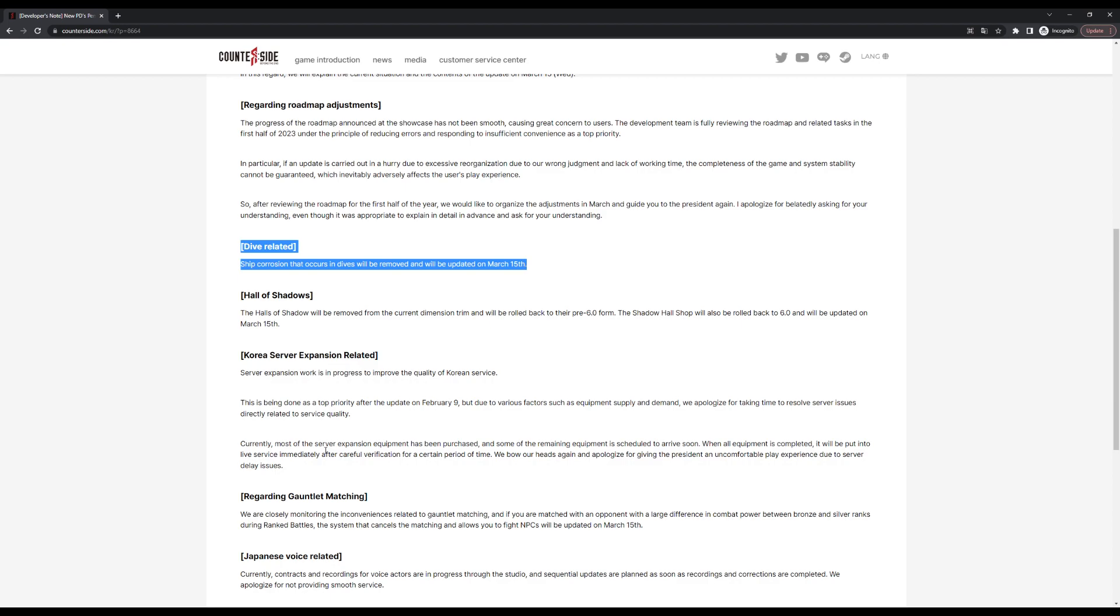Seeing it gone on March 15th, which means in two days, the next patch will be closer to one and a half days. But seeing it gone definitely makes me happy.